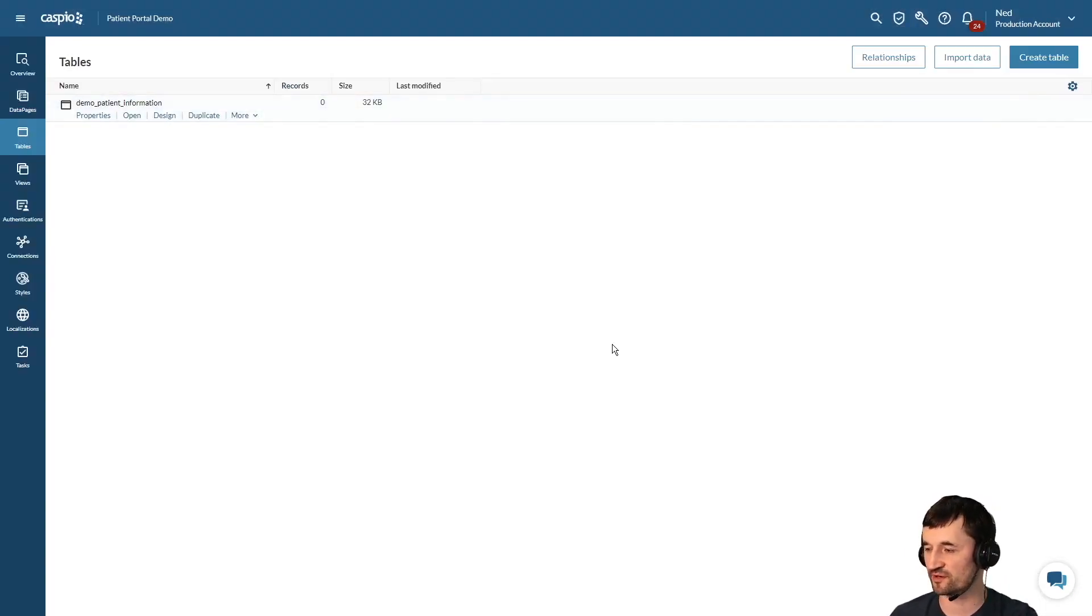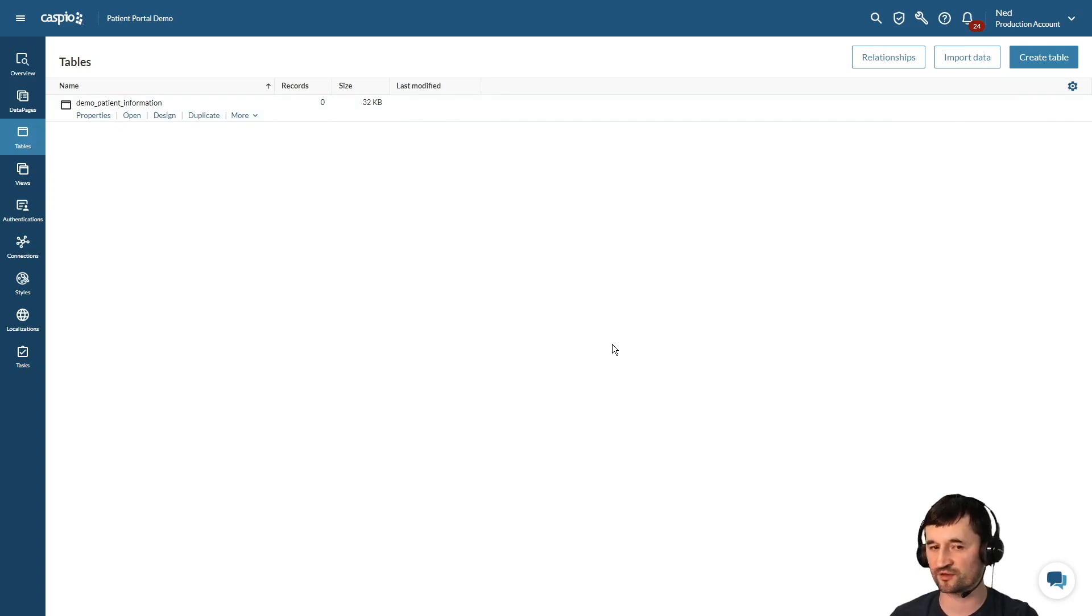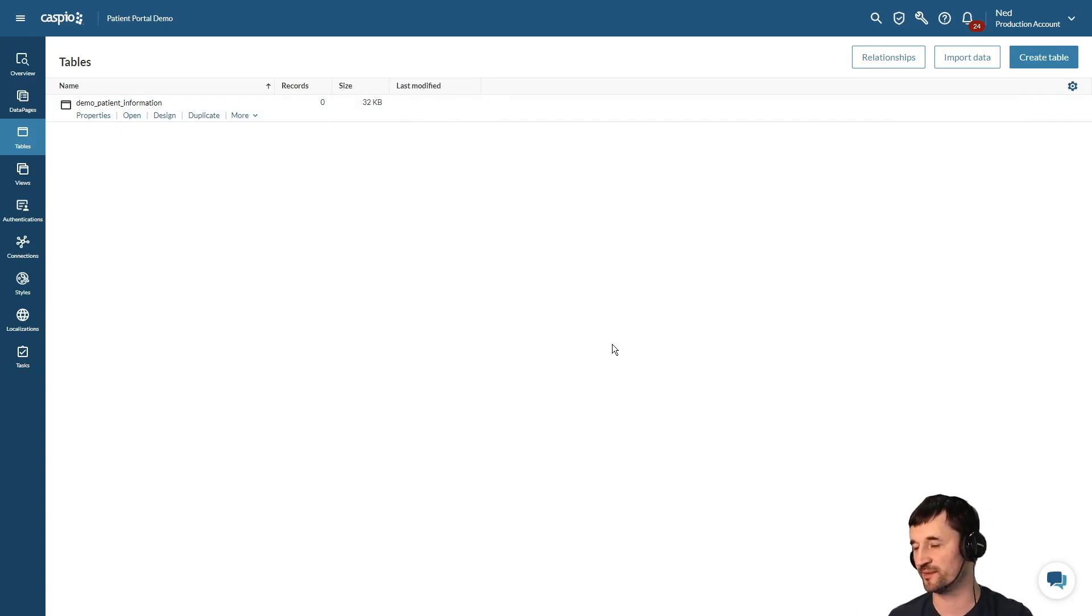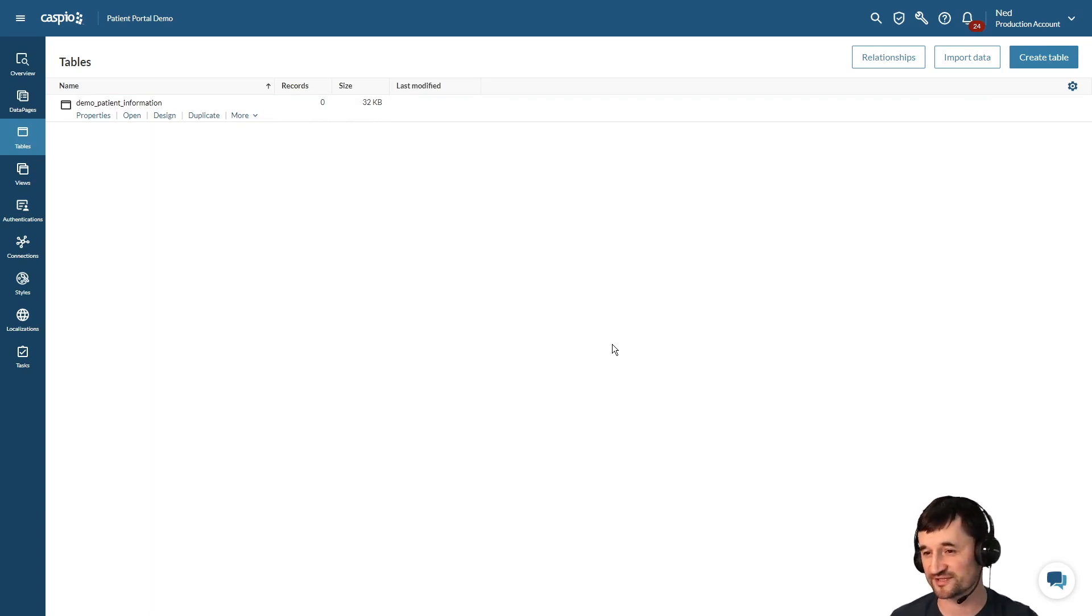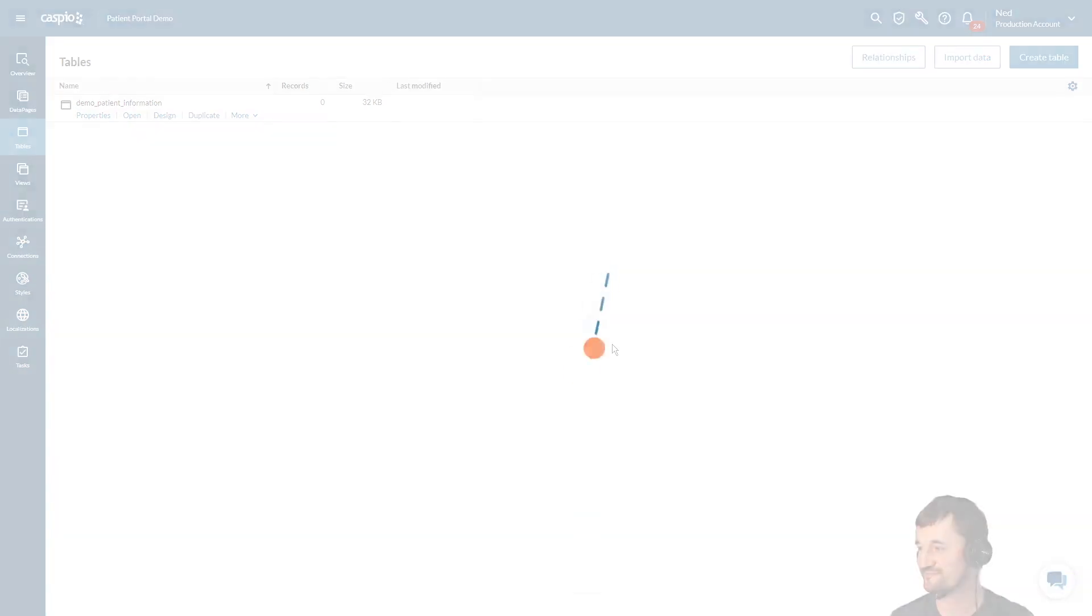From here you can start building forms and reports on top of this table, or you can continue building additional tables that will complement your application. Thanks for watching our video. I hope that you enjoyed it and we'll see you in the next one.